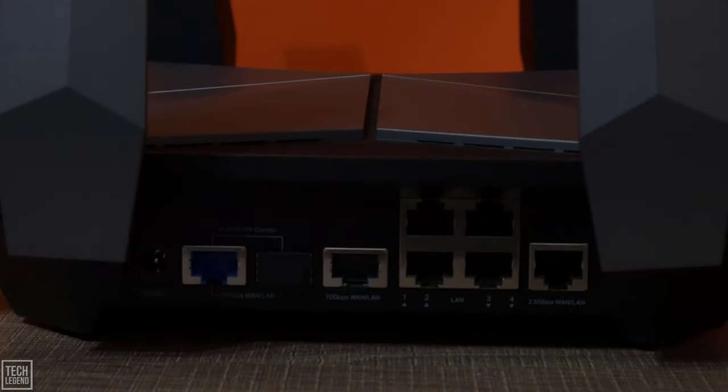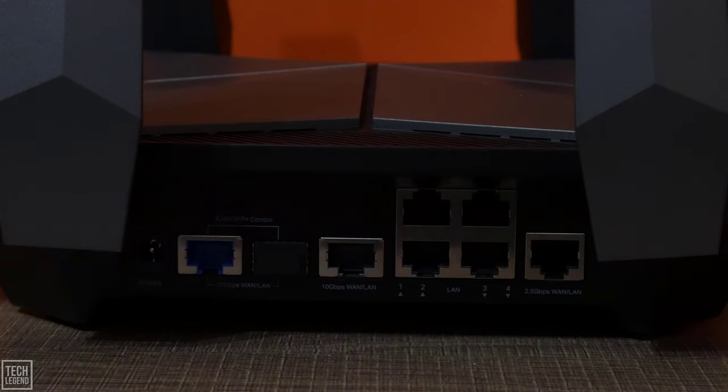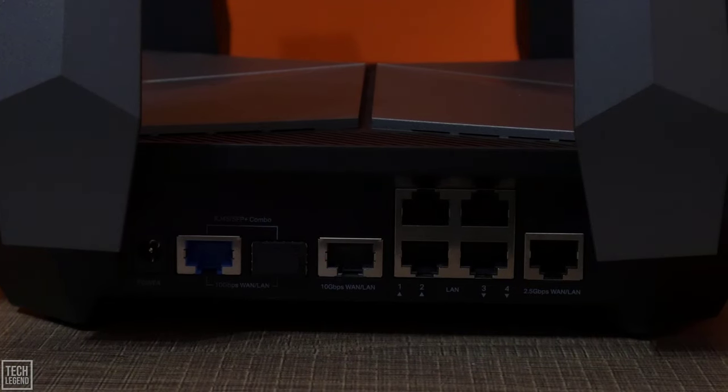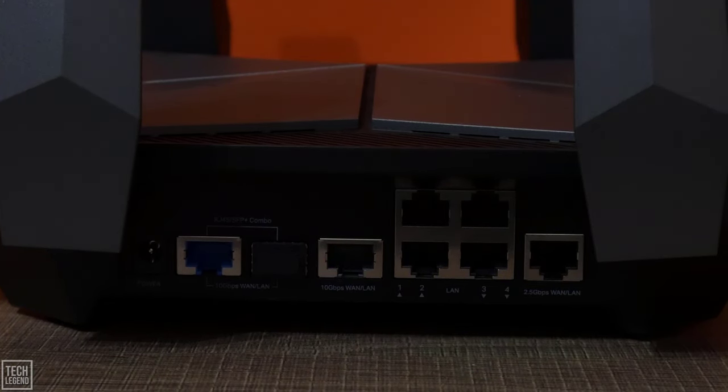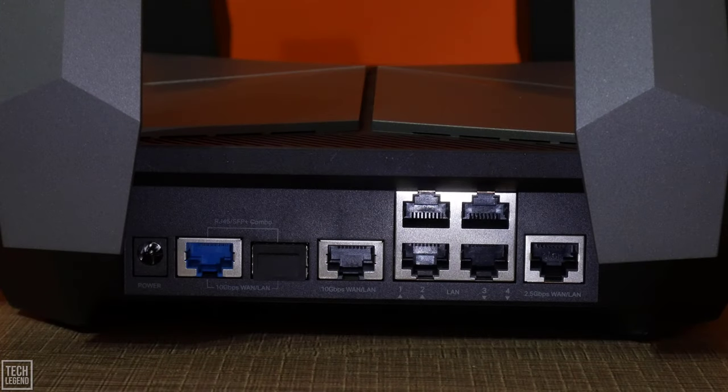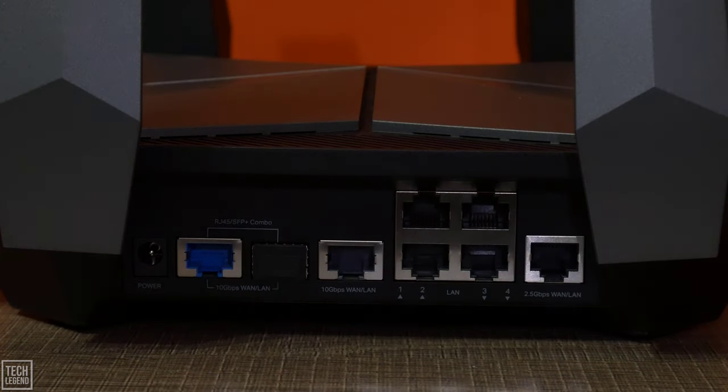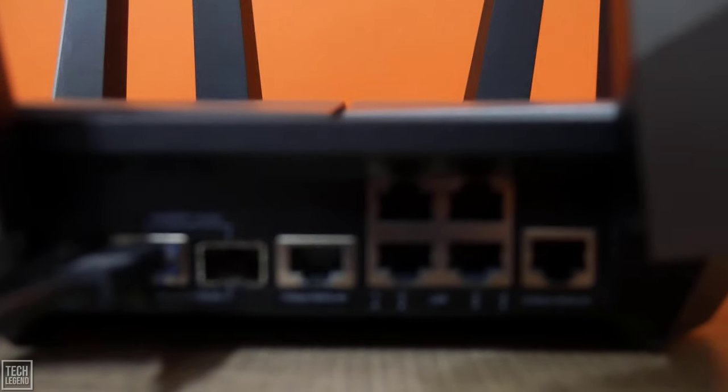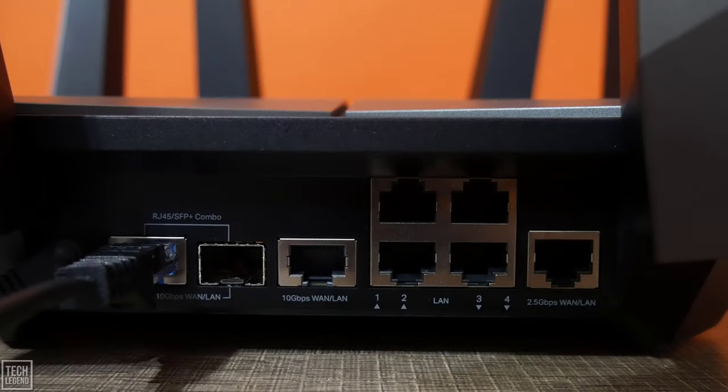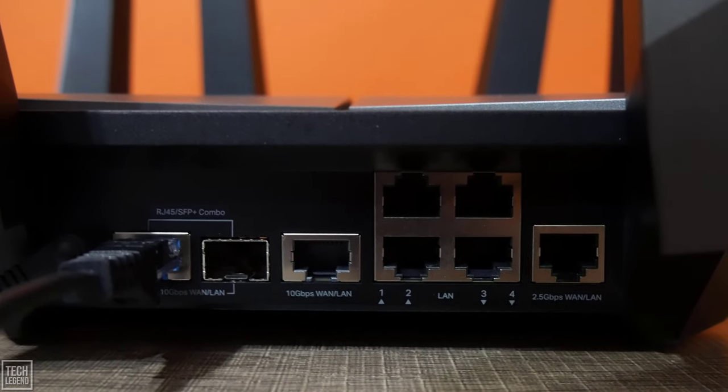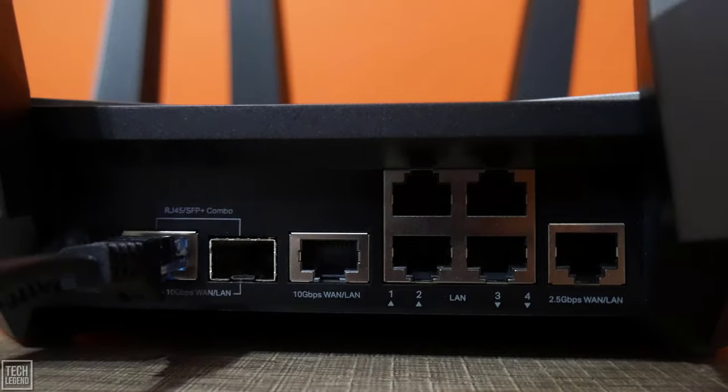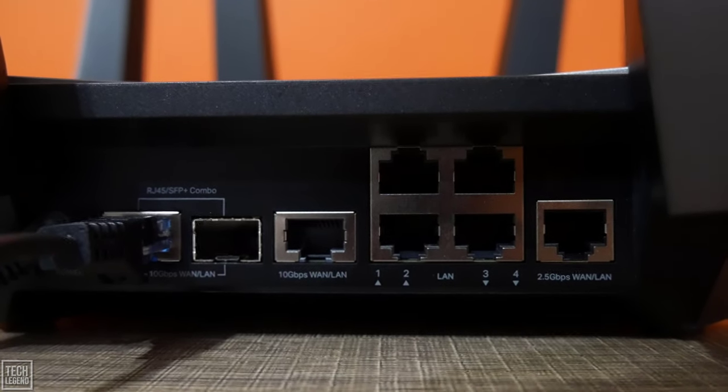Next, this router goes one step above and beyond by including not one, but two dual 10G WAN LAN ports, which makes this router future-proof for wired connectivity. Archer AXE 300 provides flexible support for both fiber and copper connections, so no worries there.